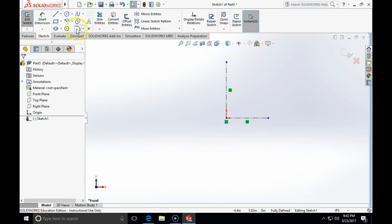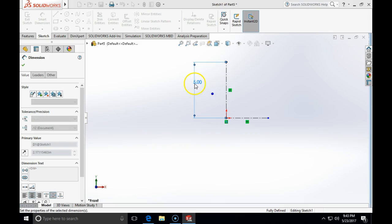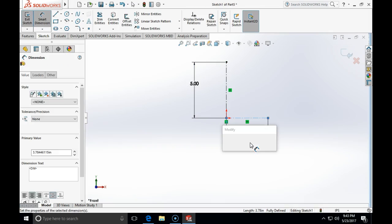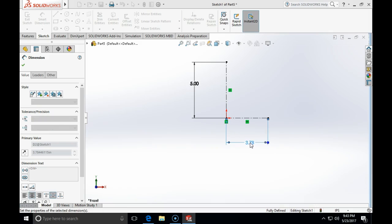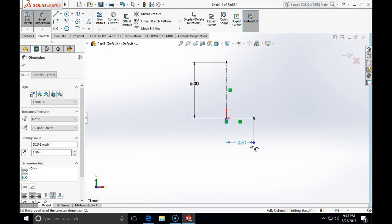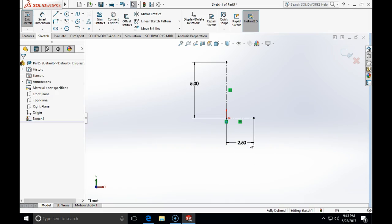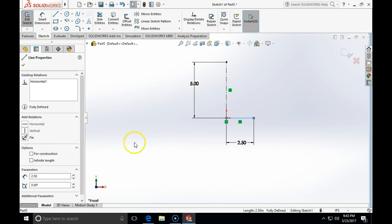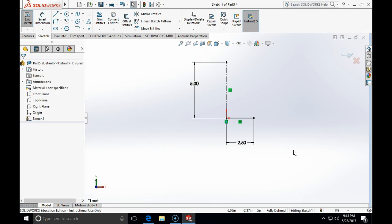The vertical center line will be 5 inches and the horizontal will be 2.5 inches. I can convert the horizontal center line by clicking on it and unchecking 'construction,' which will convert it to a full line.